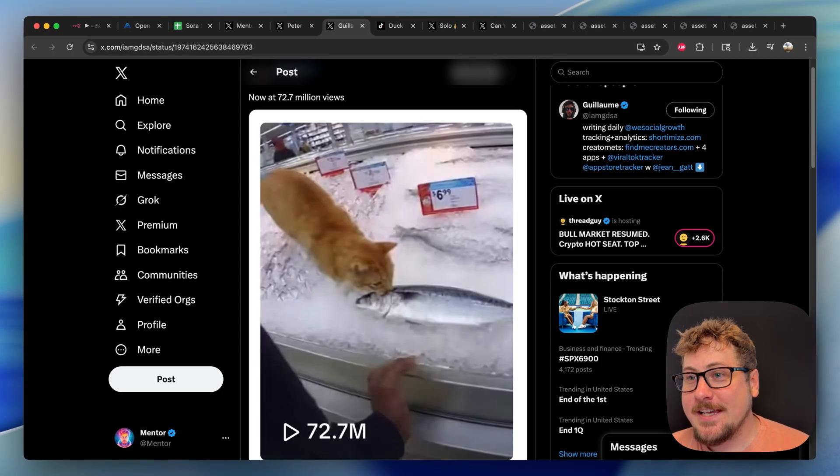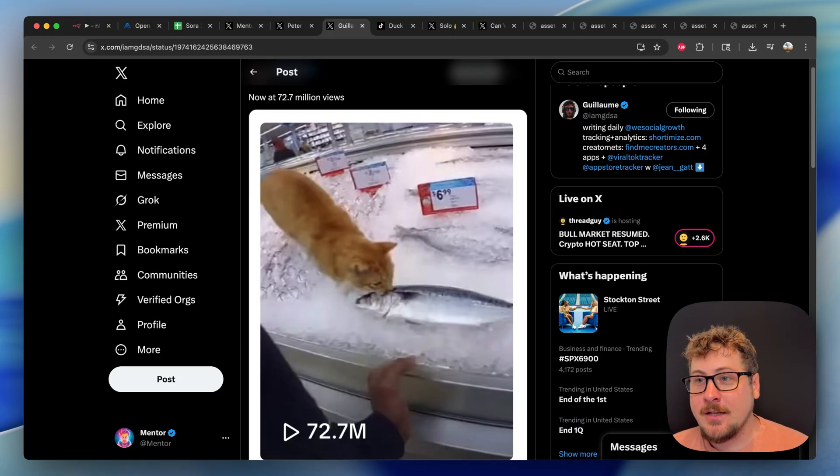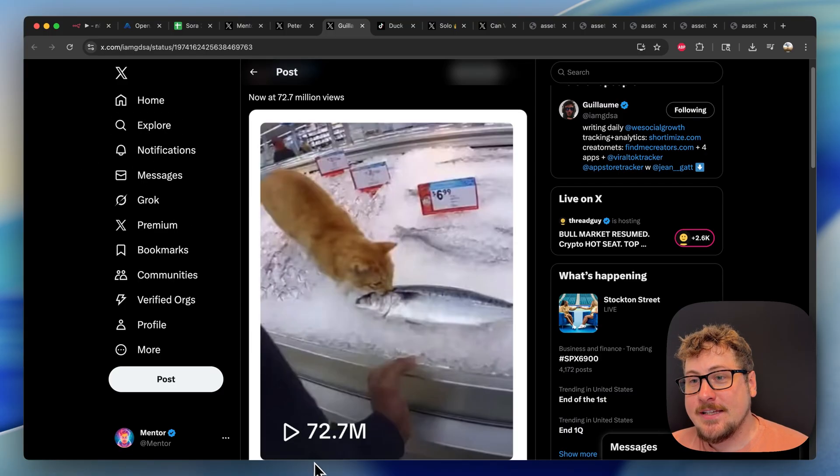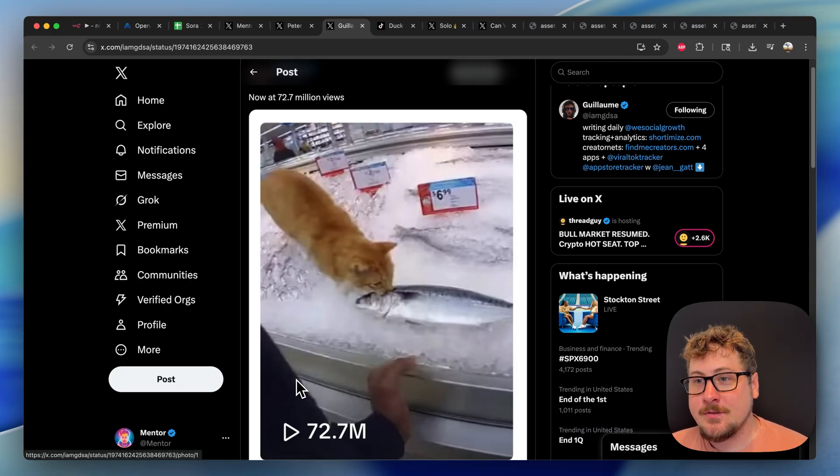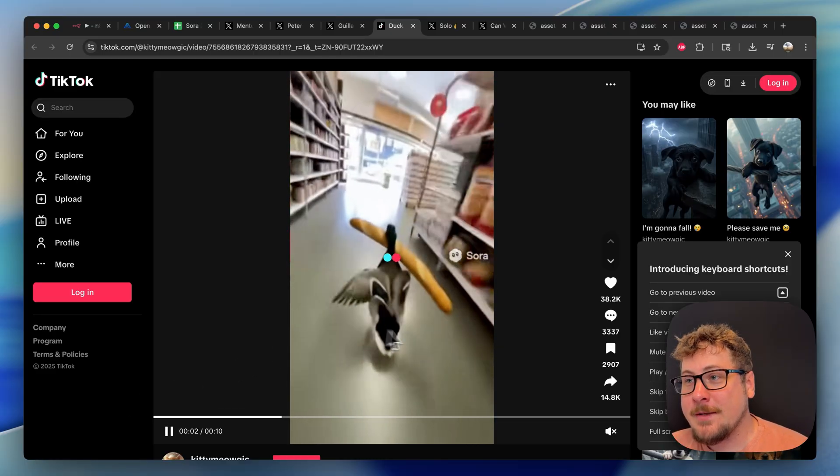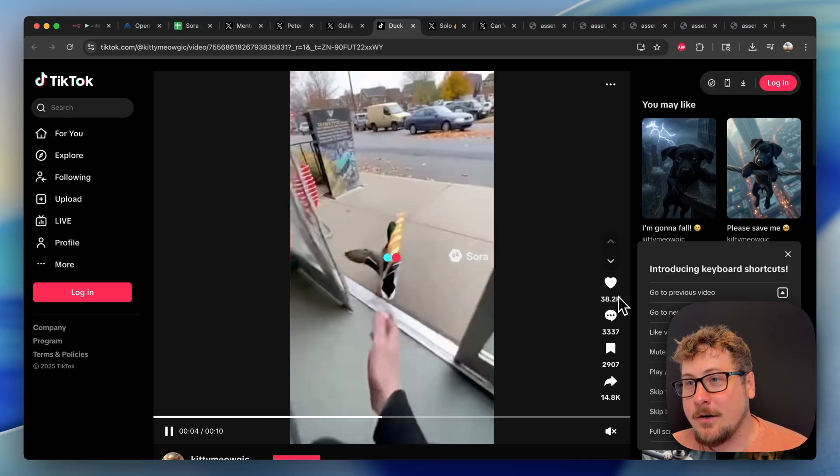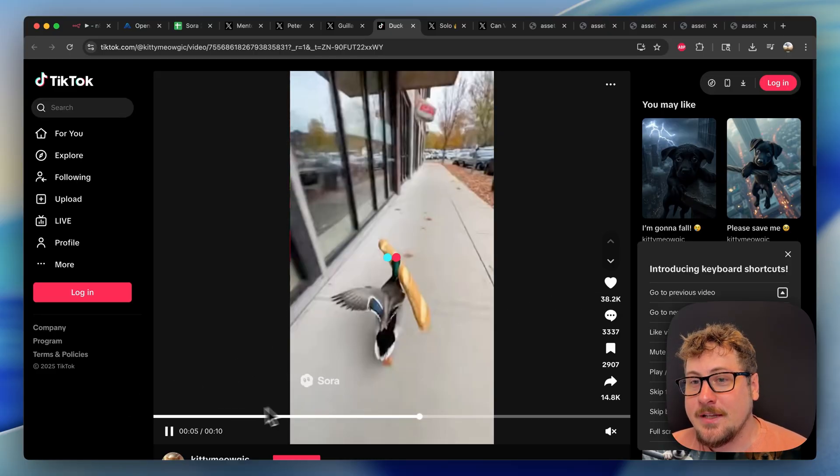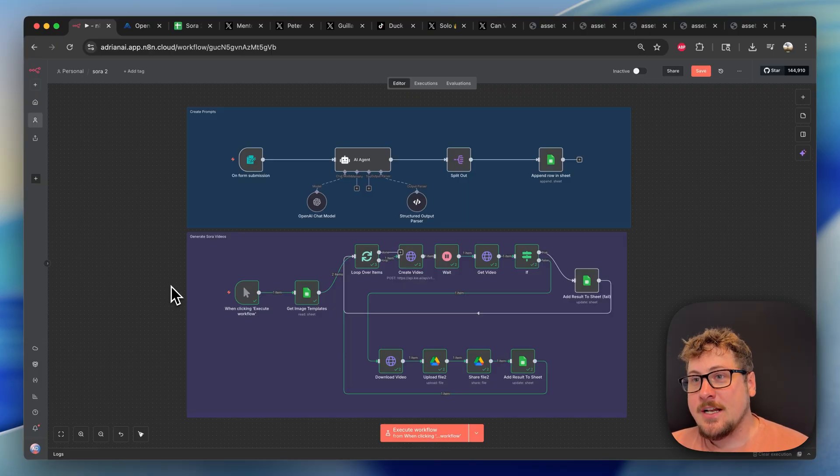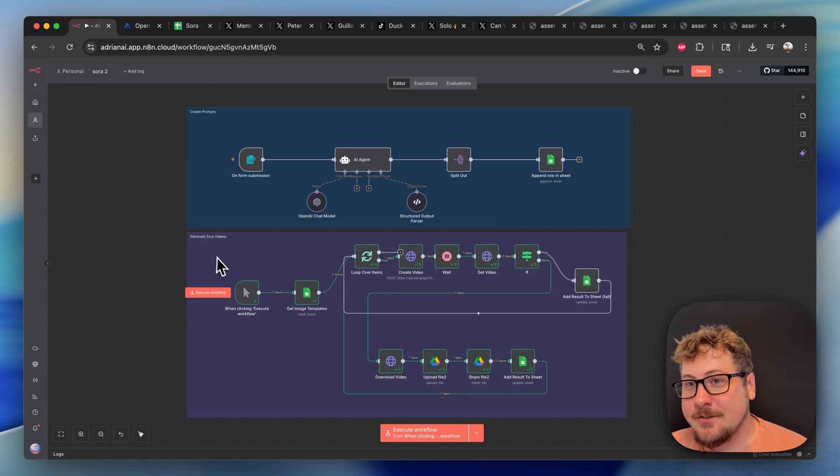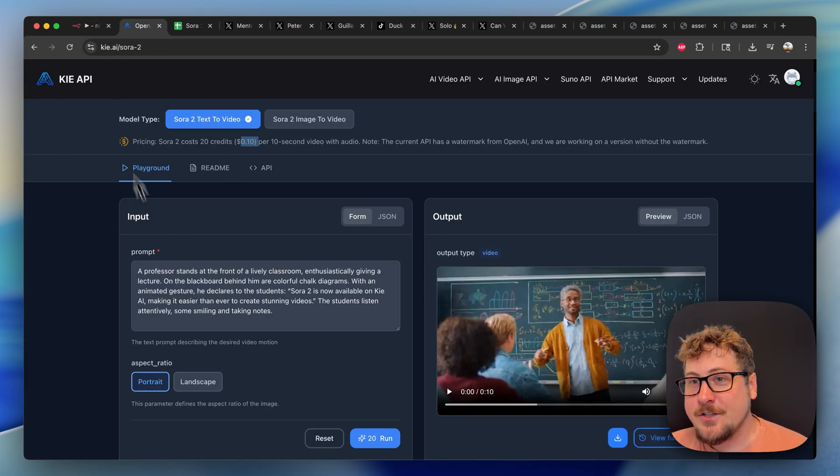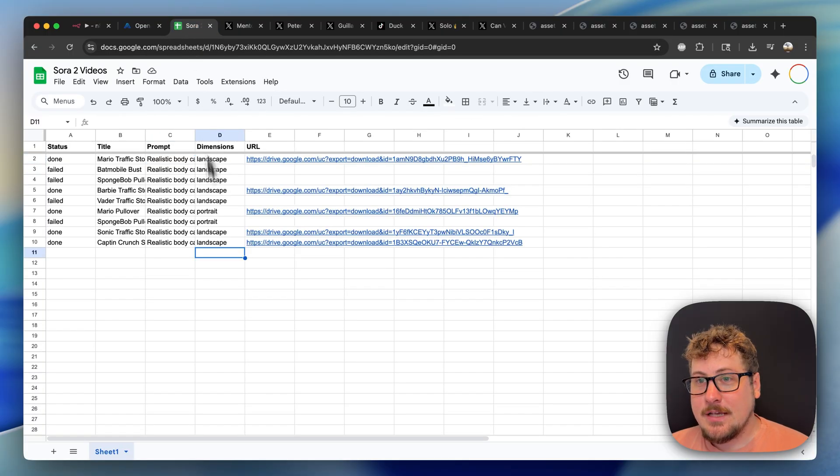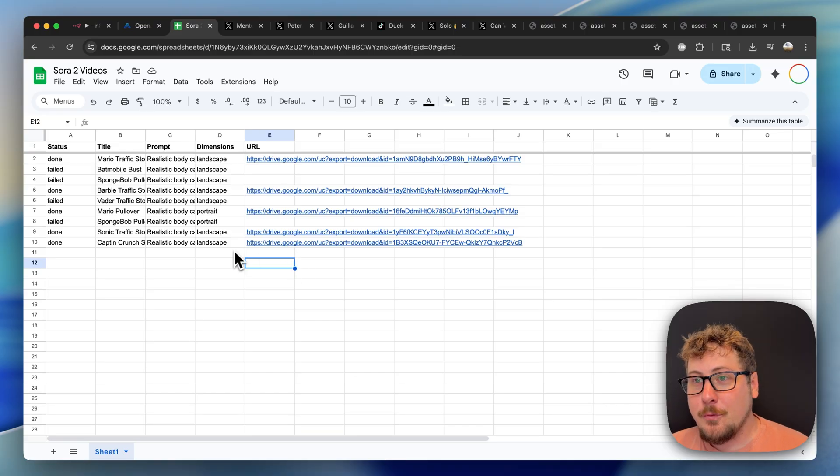Hey guys, it's only been a few days since Sora 2 came out and it's an absolute game changer when it comes to online content and ads. Look at this TikTok that got 72 million views in just the last two days, and copycats of this specific video are already blowing up. In this video, I'm going to give you this automation on N8N that I just built that can create prompts for you and generate Sora 2 videos on autopilot using Key AI's unofficial API that only costs 10 cents and will allow you to manage the content generation on a Google Sheet for whatever use case you want.